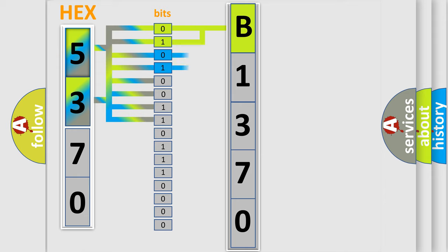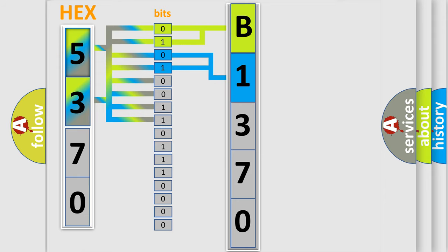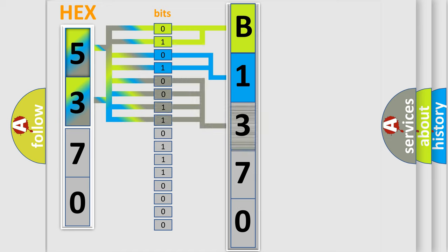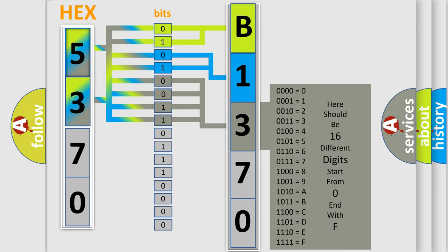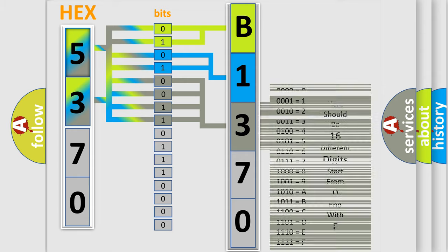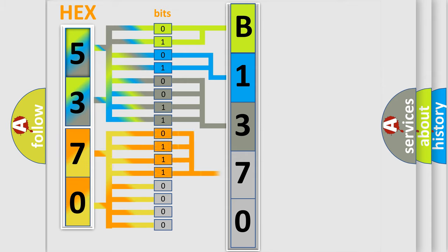The last four bits of the first byte define the third character of the code. The second byte is composed of a combination of eight bits. The first four bits determine the fourth character of the code.